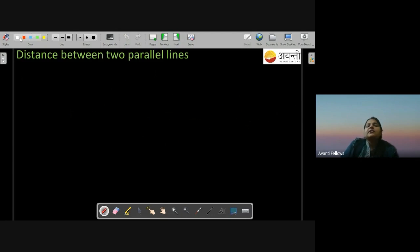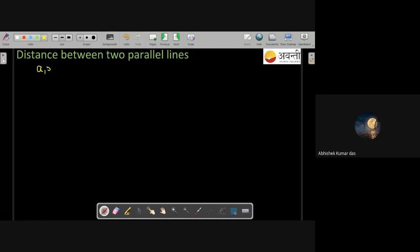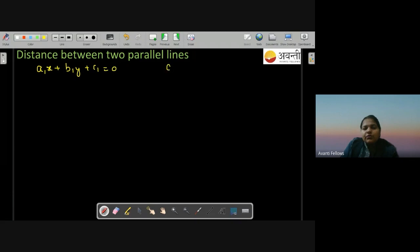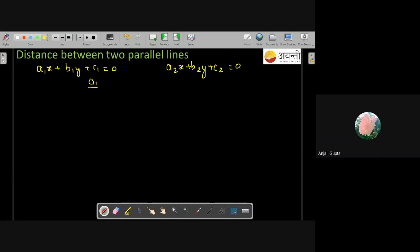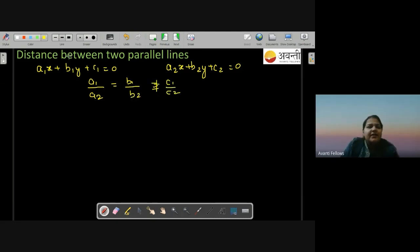Now: distance between two parallel lines. The condition for parallel lines is slopes are equal, i.e., a1/a2 equals b1/b2 but not equals c1/c2. Take a point P(x1, y1) and its perpendicular distance from the given line ax plus by plus c1 equals zero.